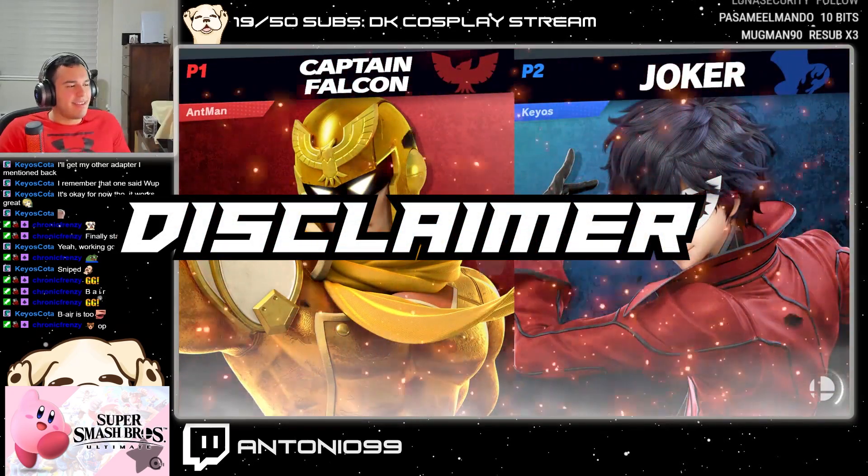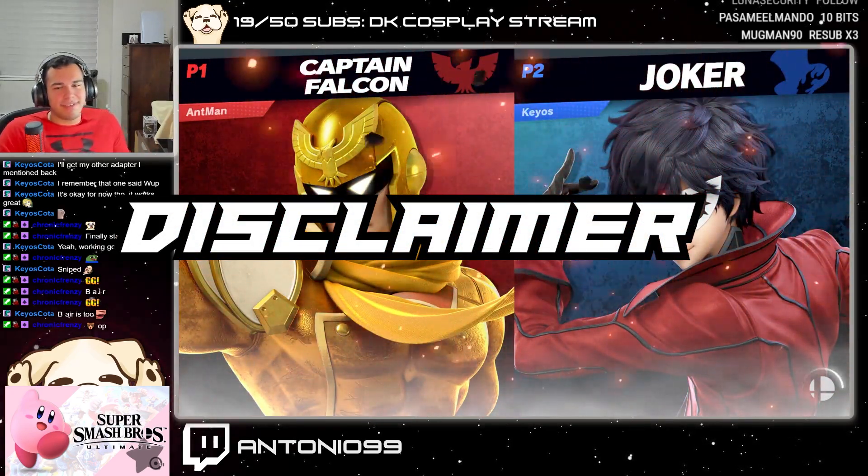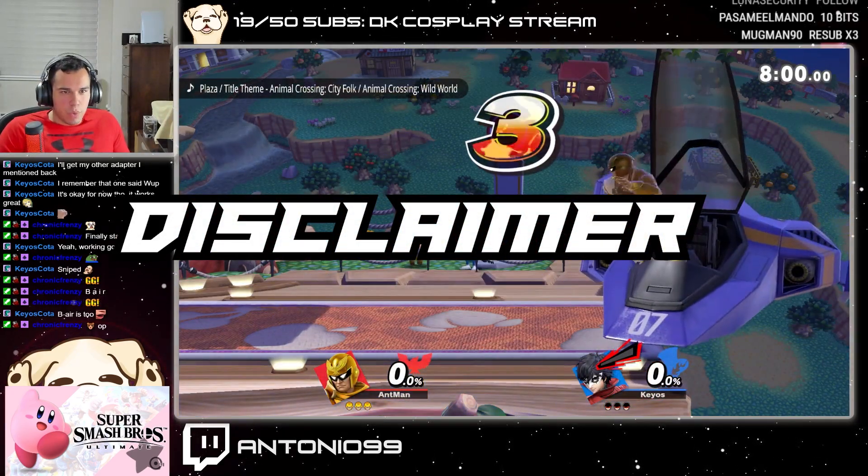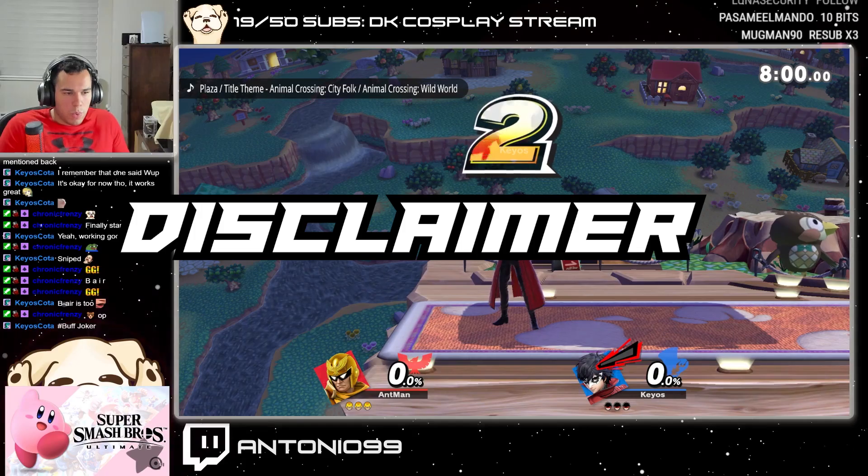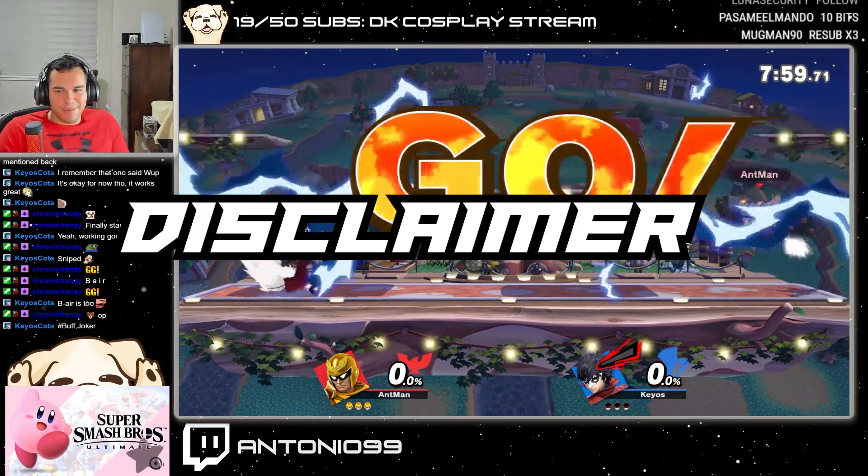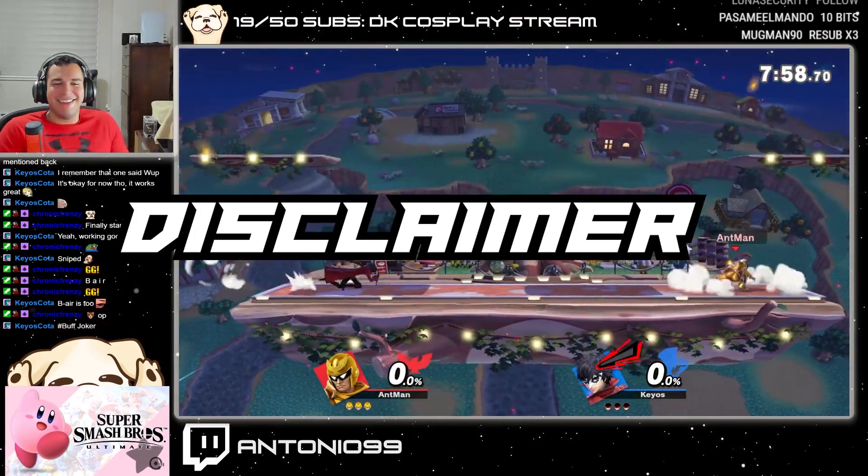Quick little disclaimer, this video is purely made for setting up Parsec to be used to connect to a device that has Yuzu already installed and optimized for Smash Ultimate.